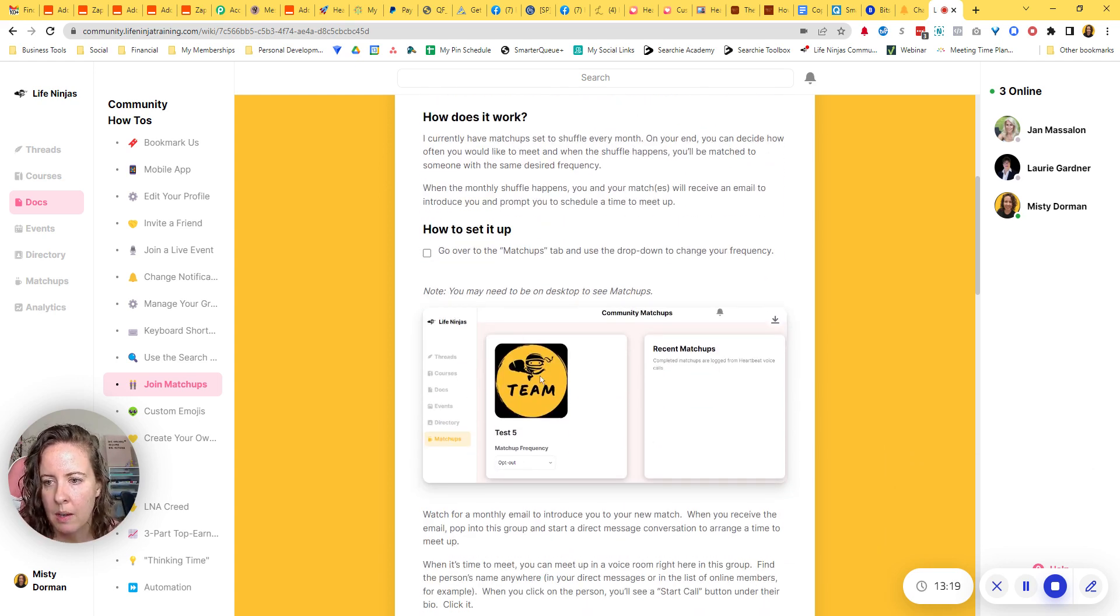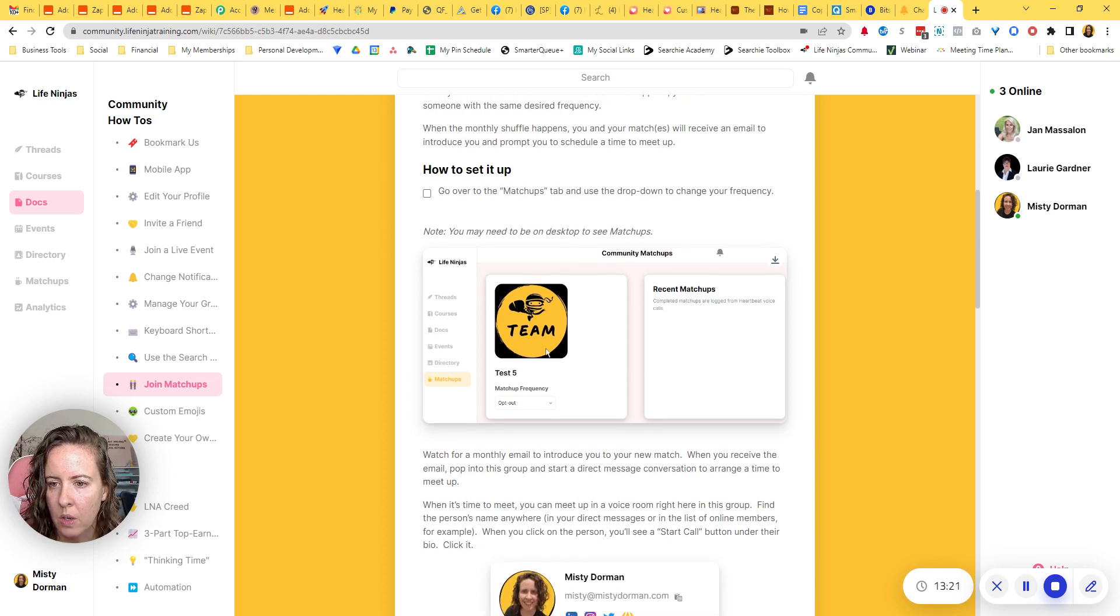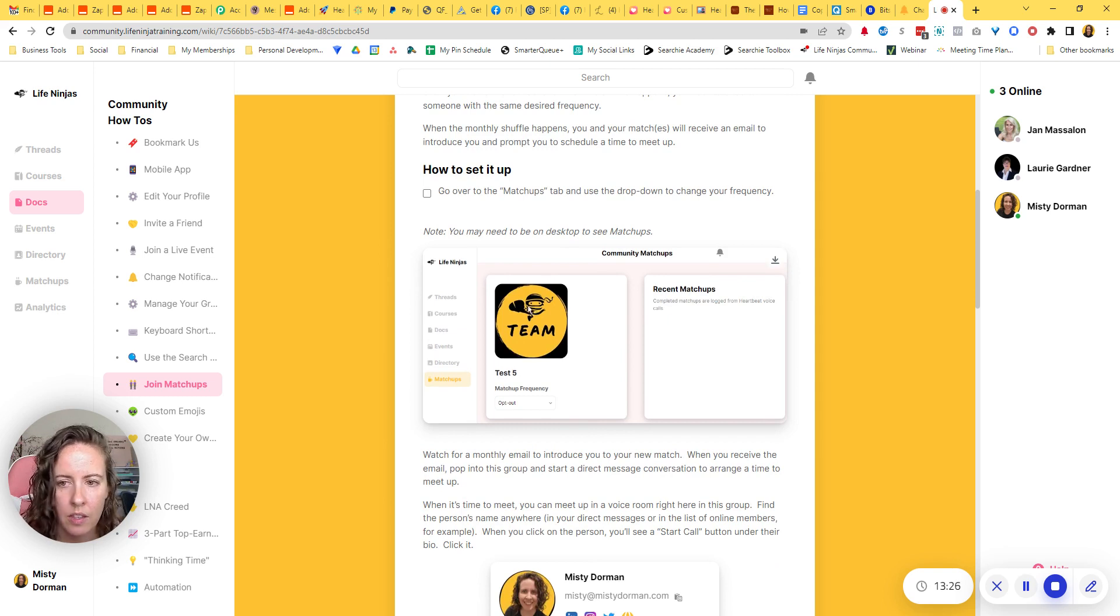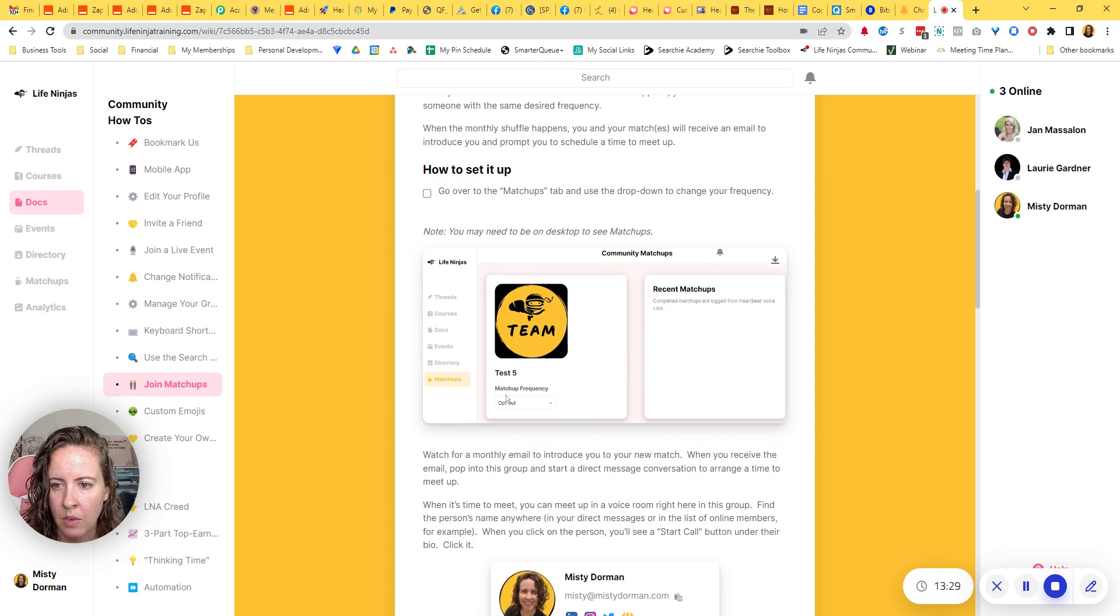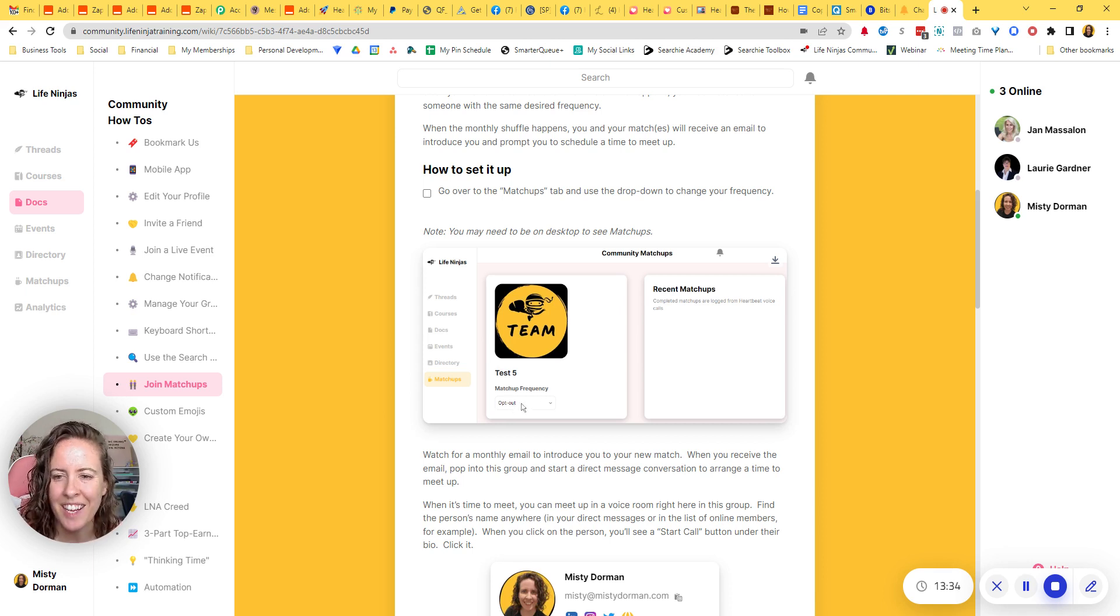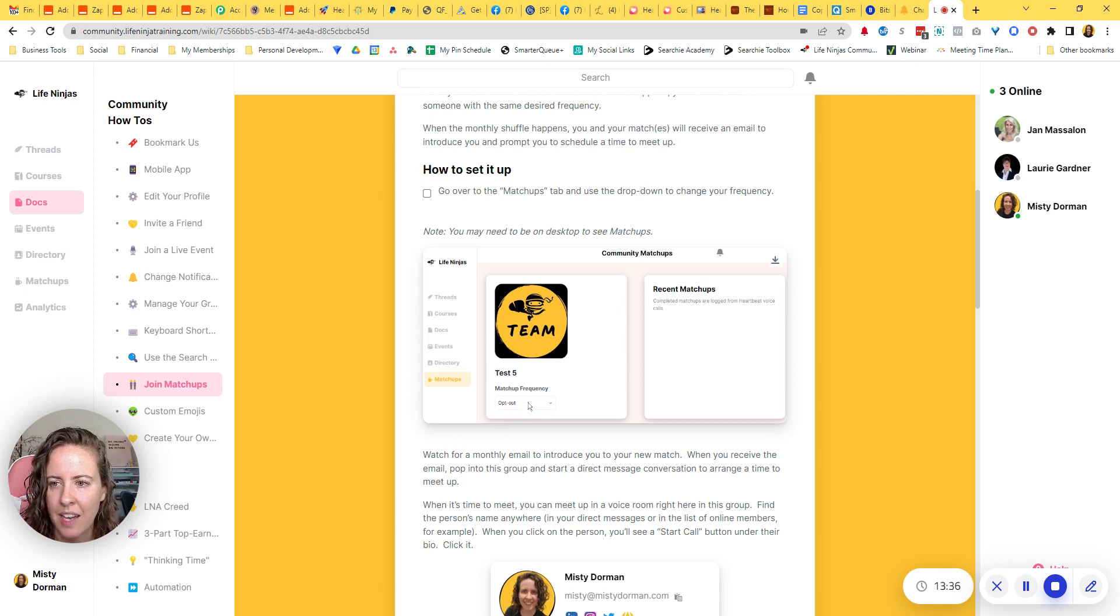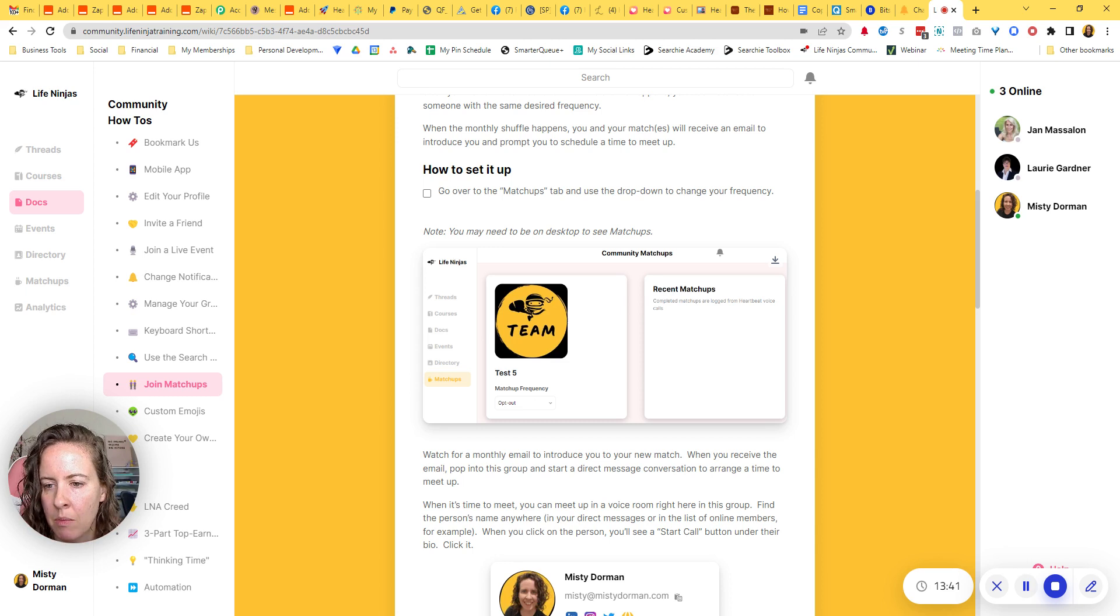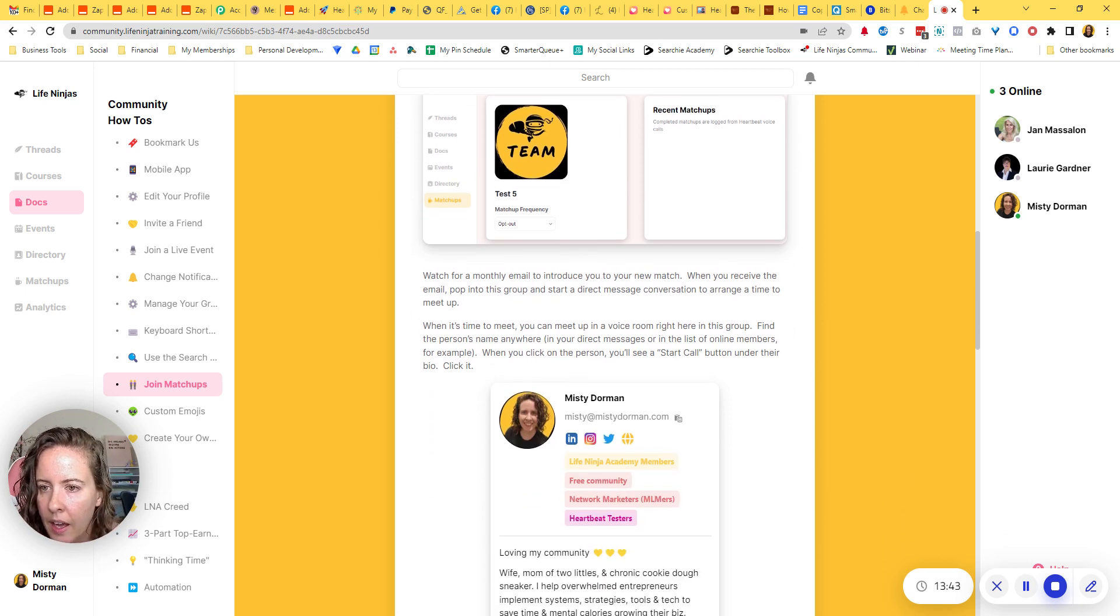So I'm showing them a screenshot of where to go and set up their frequency. So this is what it looks like from your member perspective. They go into matchups and right here, it'll say matchup frequency. It'll say opt out until they opt in. They'll just click that dropdown and select how often they want, they would like to meet. And it will pair up people who wanted to meet at the same frequency.